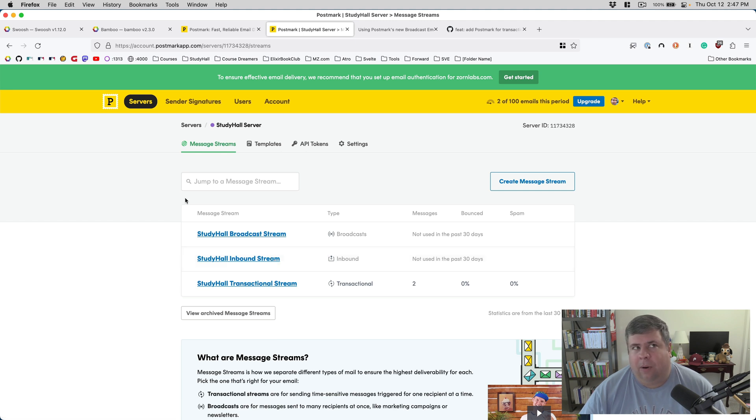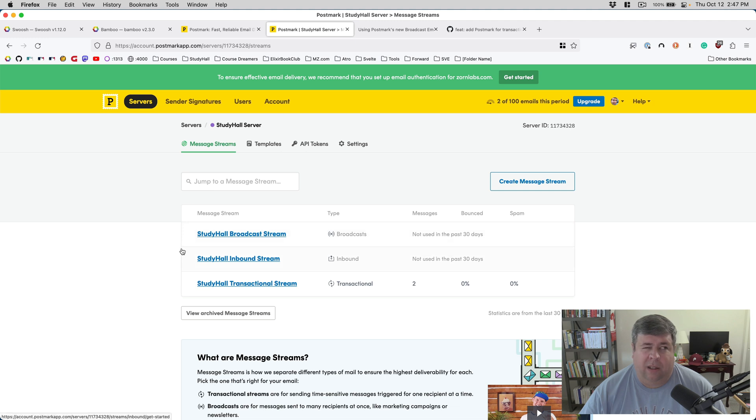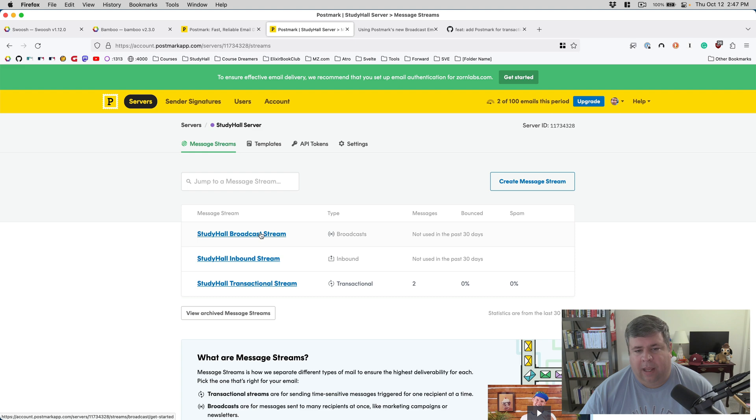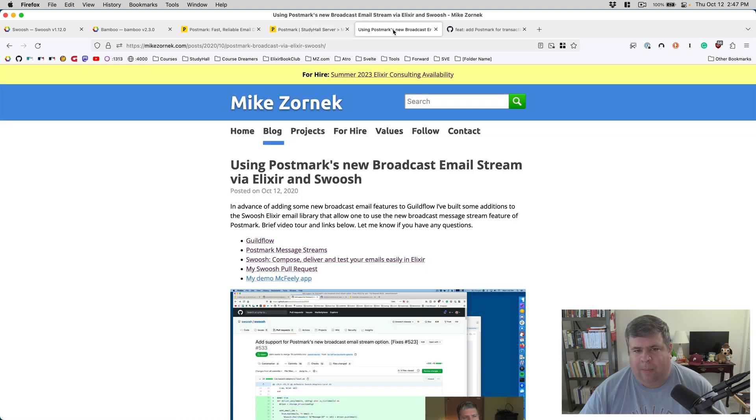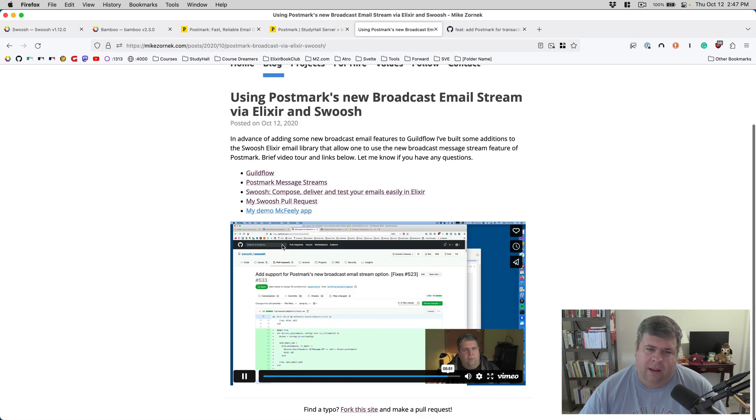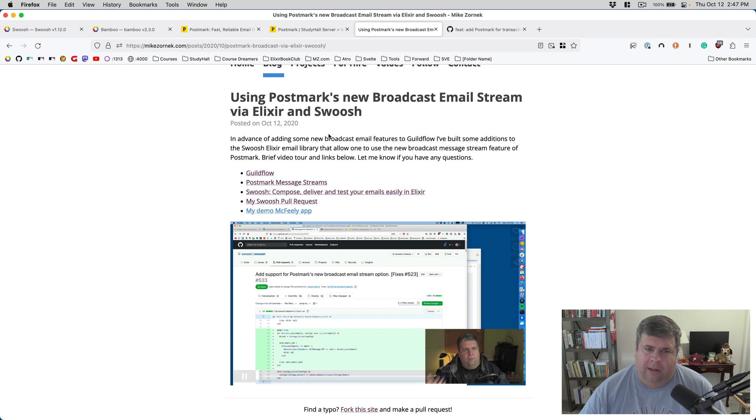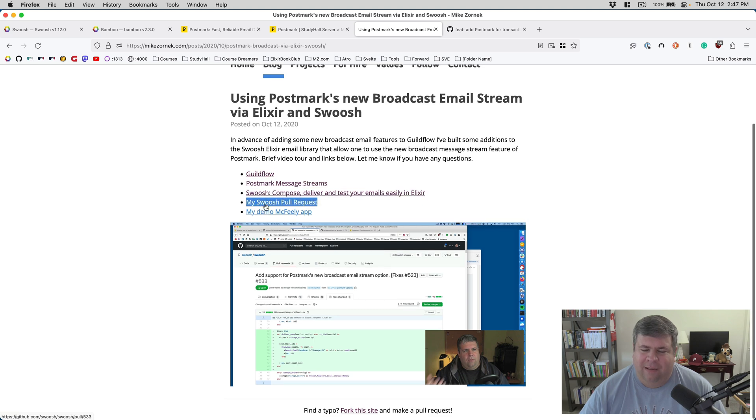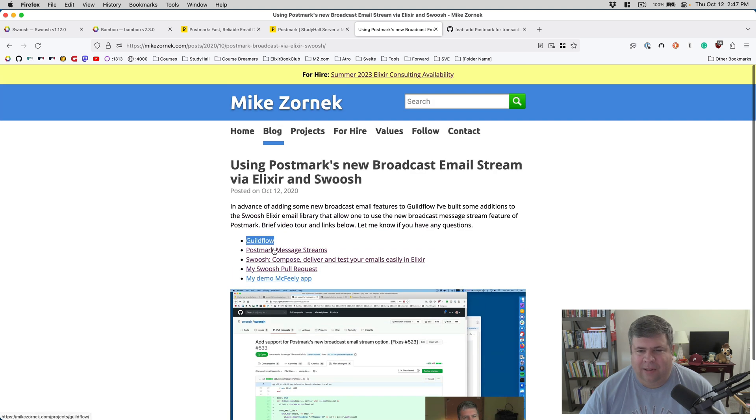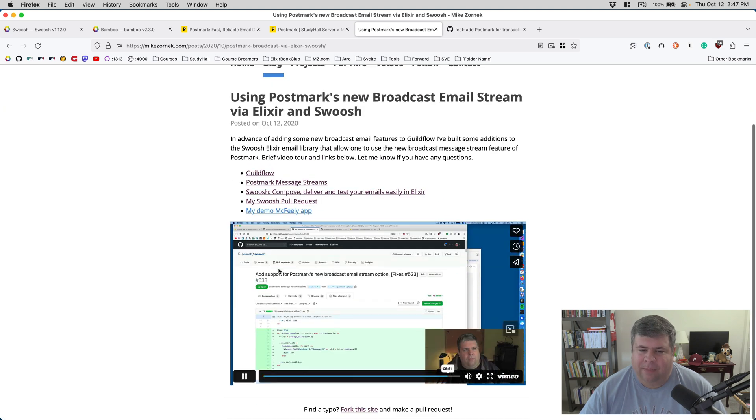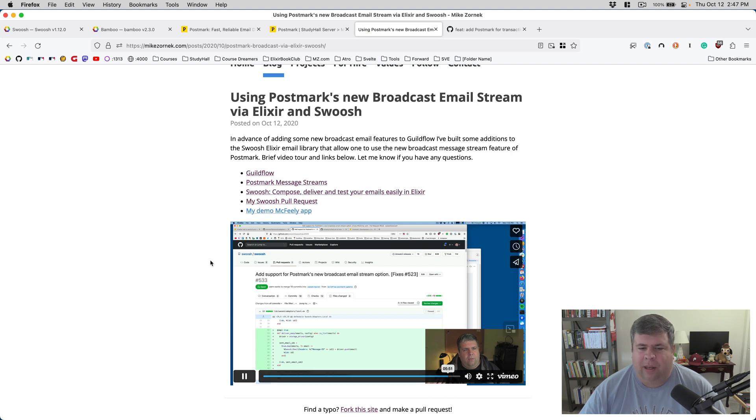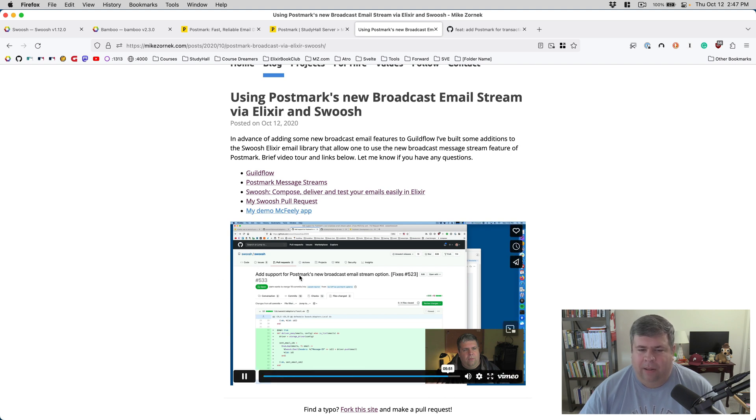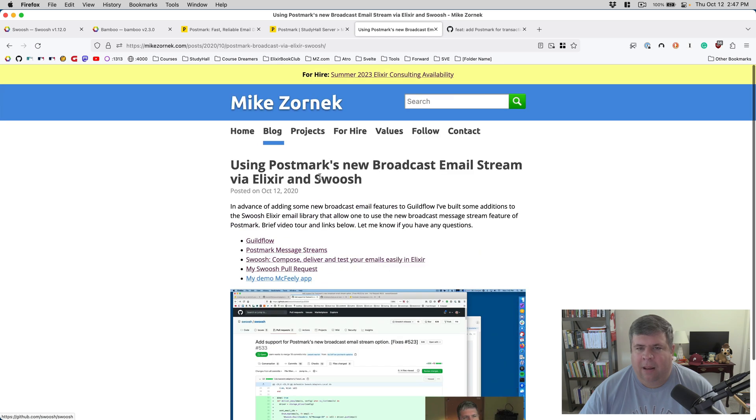Historically, Postmark only did transactional email. And then back in early 2020, they added broadcast email. And, in fact, looking back at my blog, I actually worked on updating Swoosh to handle the broadcast email streams for Postmark. I did some PRs to Swoosh to make sure that I could use the newer endpoints that Postmark had made available.